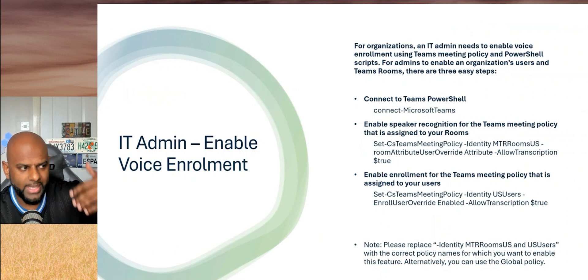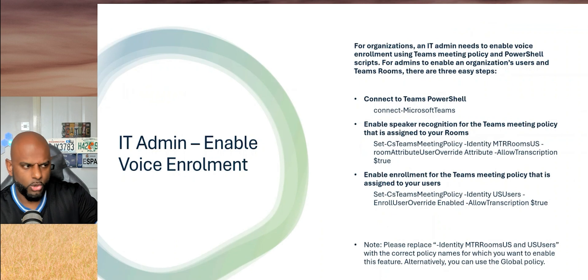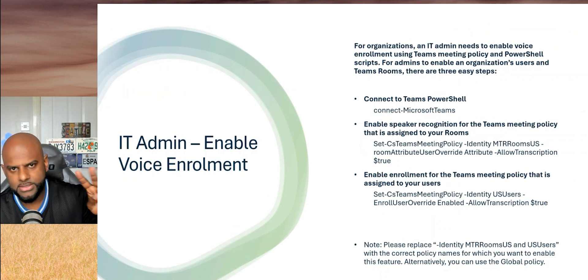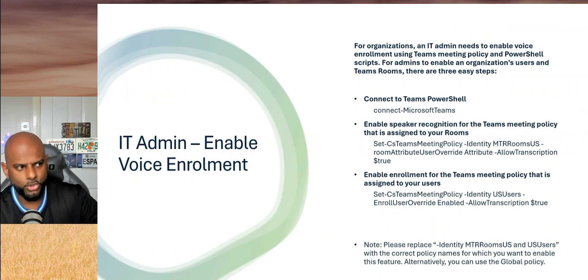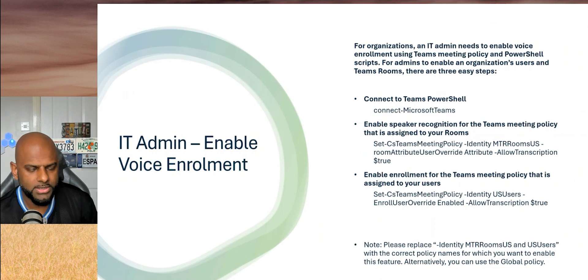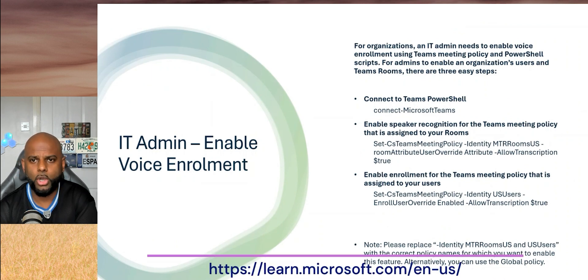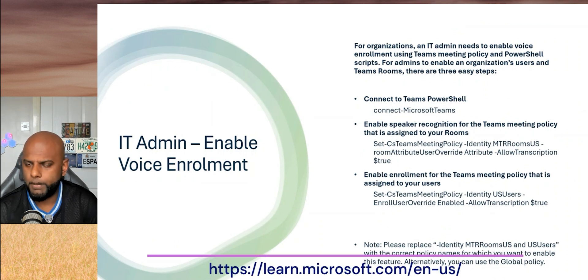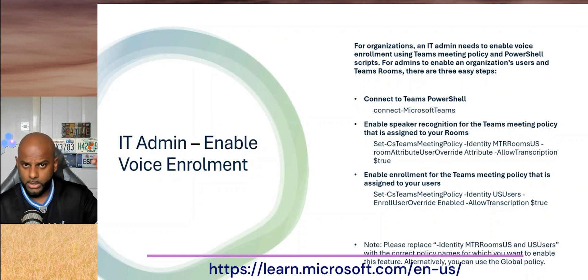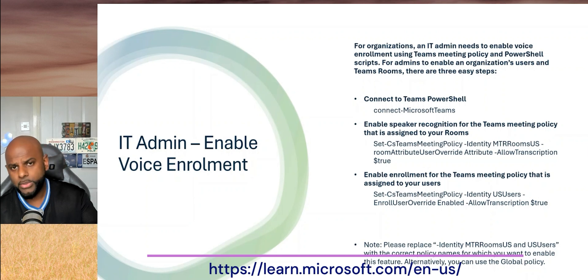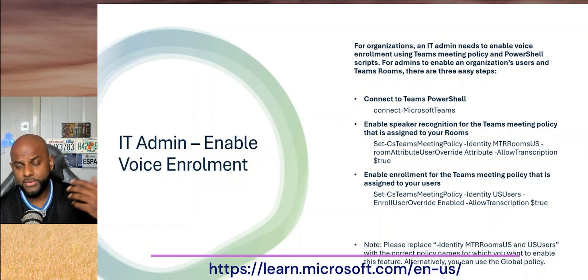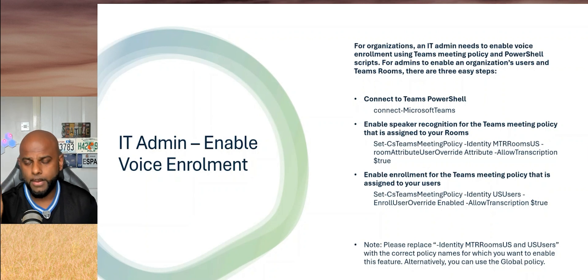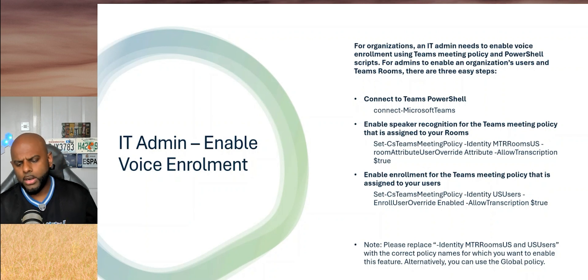You follow the options across there, and then the last thing that you would do is enable enrollment for users as well. Again, within the Teams meeting policy, you'd allow the transcription to be true, enable user override enable, etc. It's all on the screen. It's pretty simple, it's two commands that you would literally put in. Just be sure to make sure that you change the MTR rooms US to whichever room it is that you're putting in. I will drop a link down below that shows the learn.microsoft.com technical pages that has all the scripts there, so you can just copy and paste and then just amend where required. That will effectively enable the policy within the tenant, and then your users will have that voice profile setup button light up.